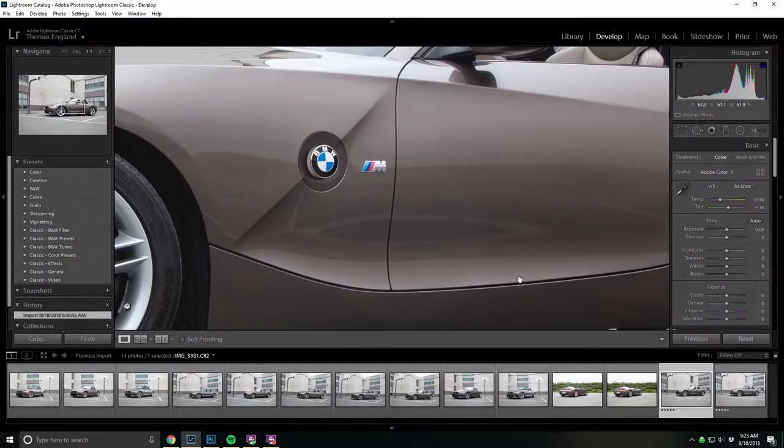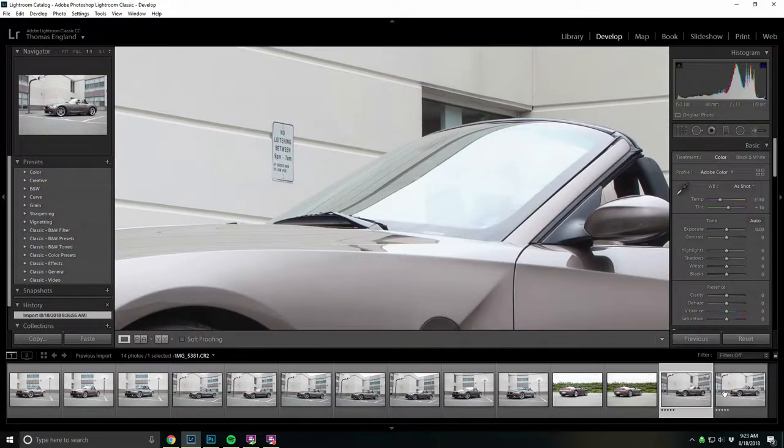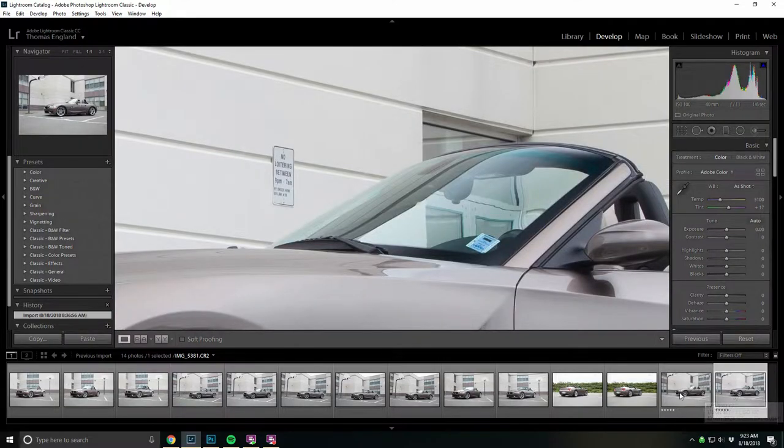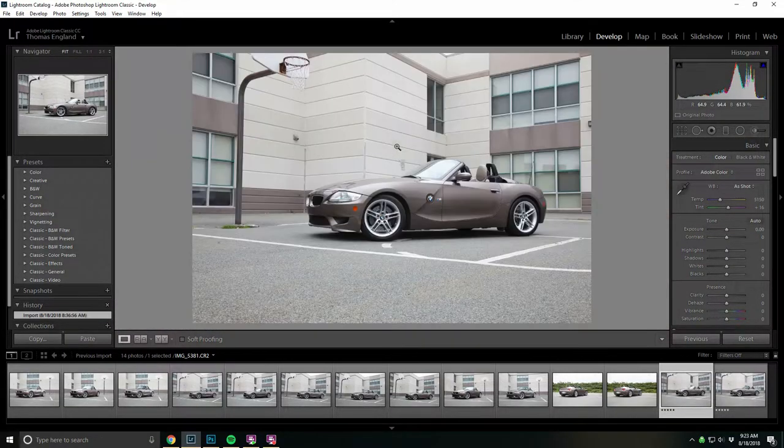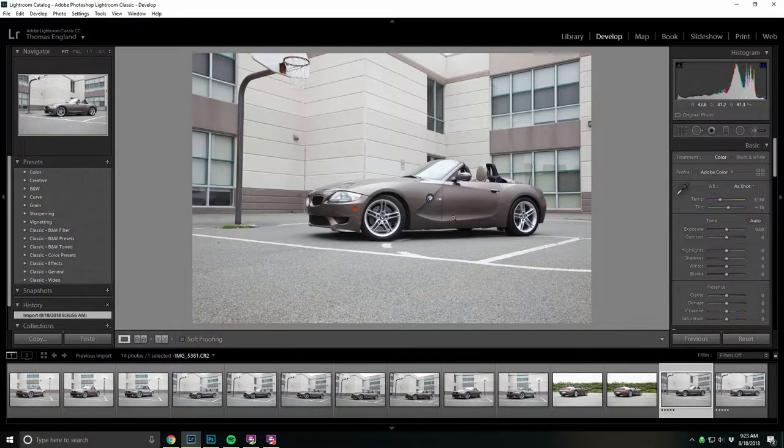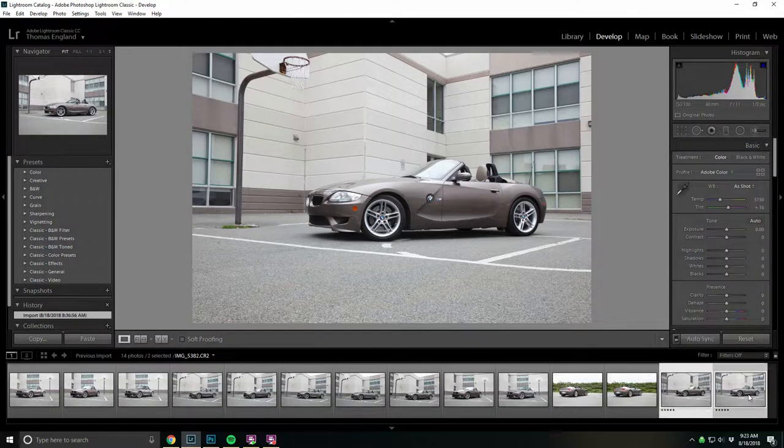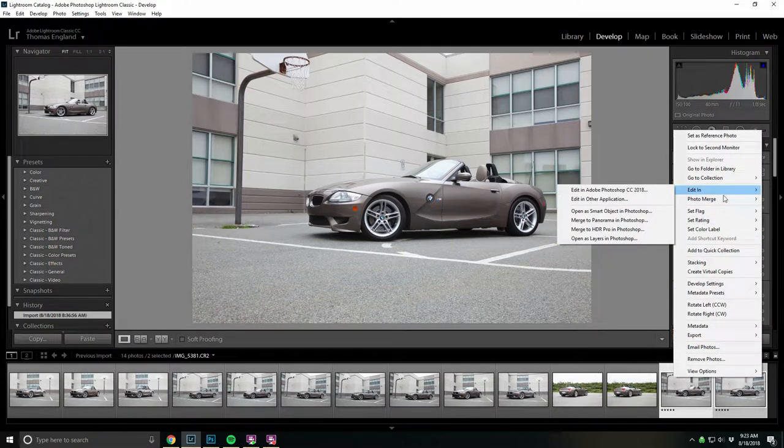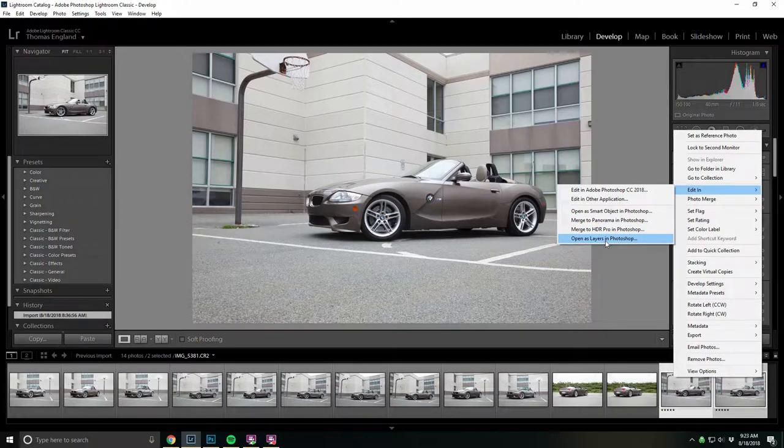With the windshield, obviously one you cannot see through at all, it's almost 100% reflected. But with the other photo, we can see directly through it. So we're going to take both photos, select both, and edit and open as layers in Photoshop.